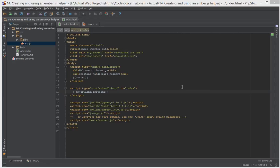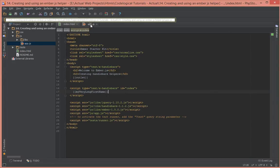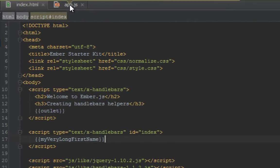Hello everyone, this is Lamid Zane of CodeLogical. In today's video, we're going to be looking at how to create and use Ember.js helpers.